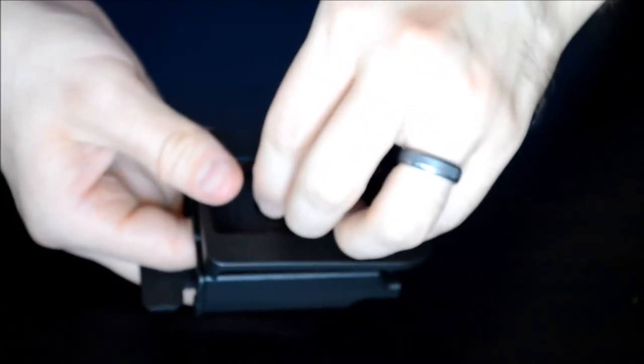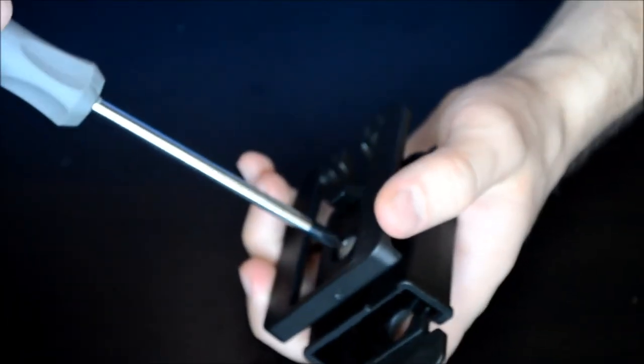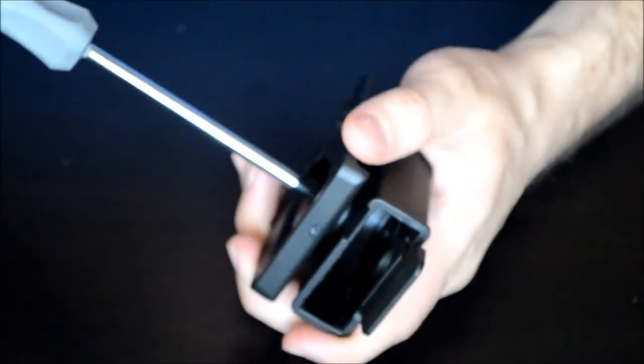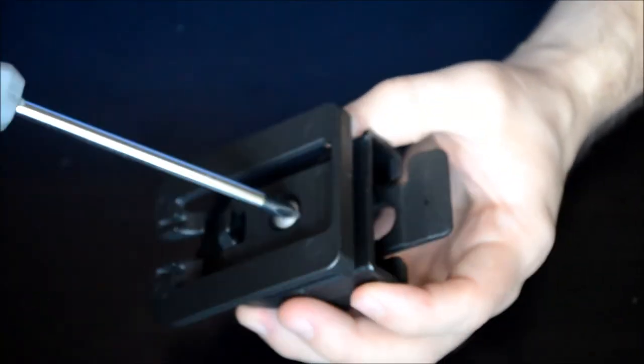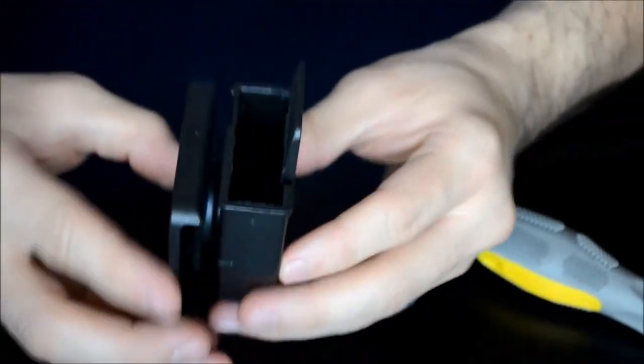So again, just kind of common sense stuff. Whatever works for you, do that. There's really not a single way that's going to be perfect for everybody. And then just go ahead and tighten that down. If you want a different cant, go ahead and change that as you've already seen. And there you go.